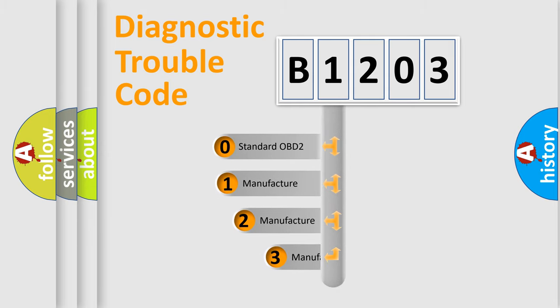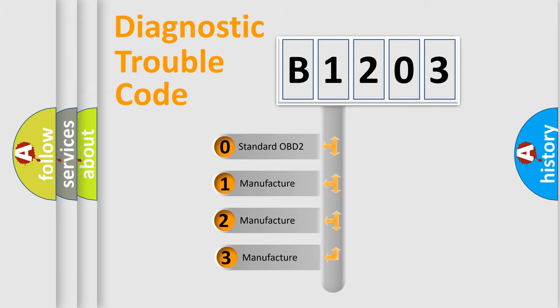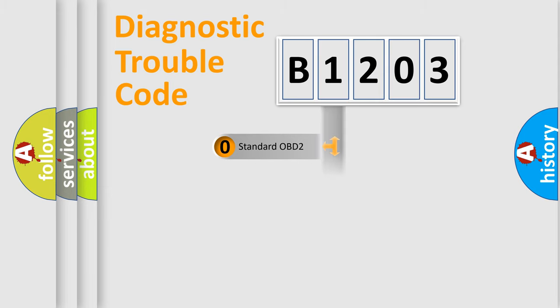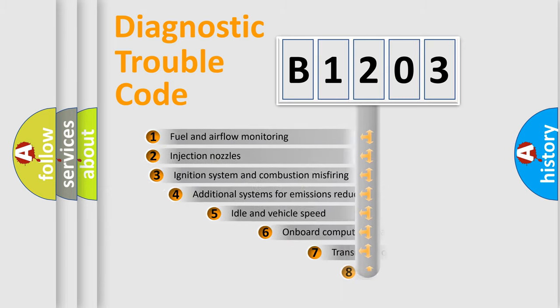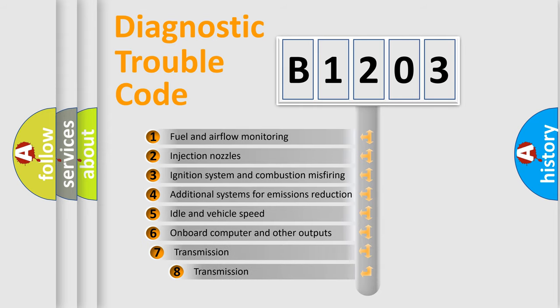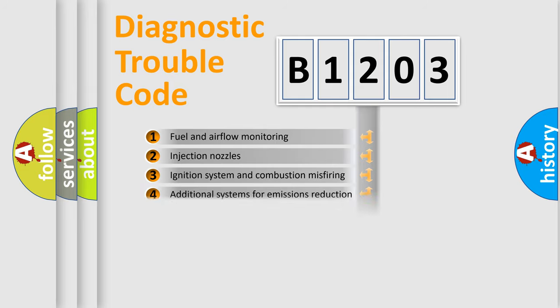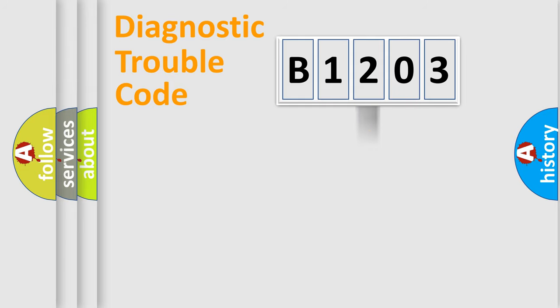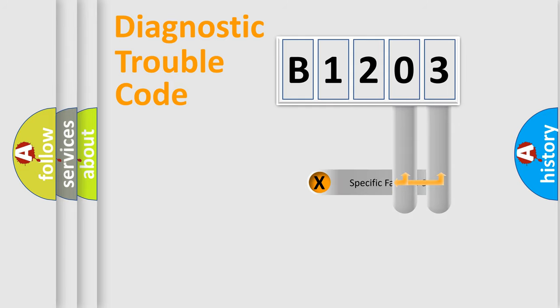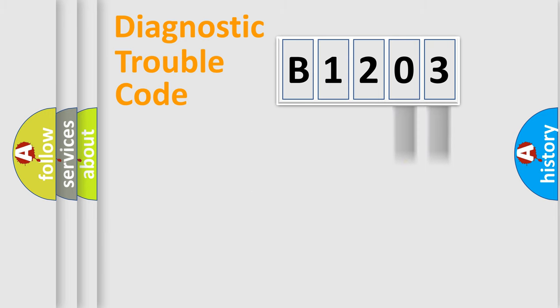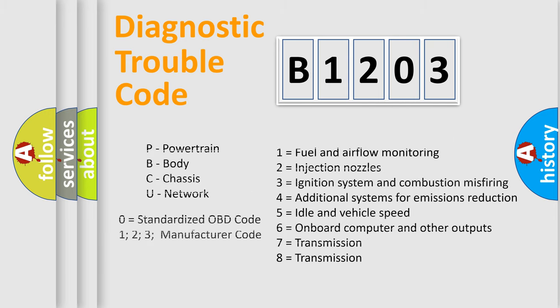If the second character is expressed as zero, it is a standardized error. In the case of numbers 1, 2, or 3, it is a more specific expression of the car-specific error. The third character specifies a subset of errors. The distribution shown is valid only for the standardized DTC code. Only the last two characters define the specific fault of the group. Let's not forget that such a division is valid only if the second character code is expressed by the number zero.